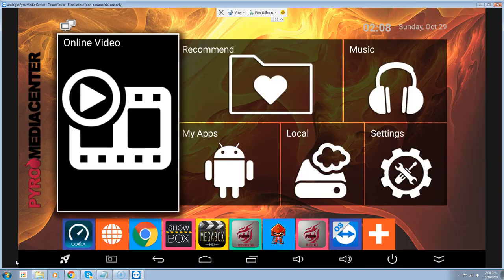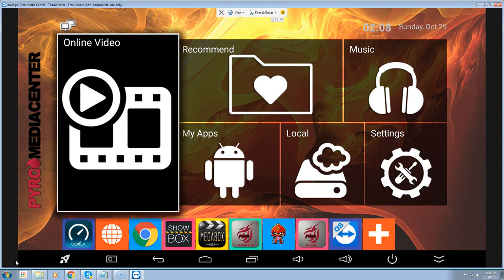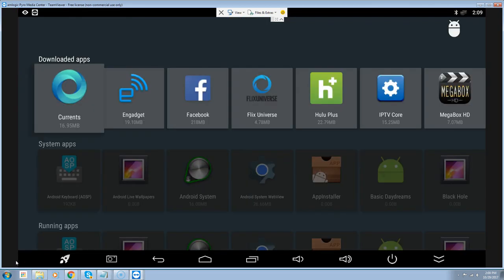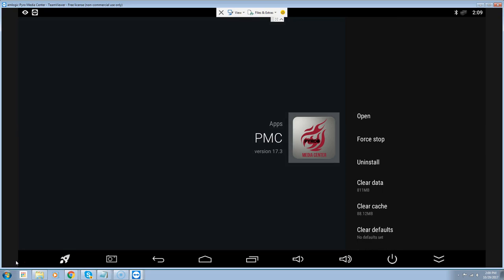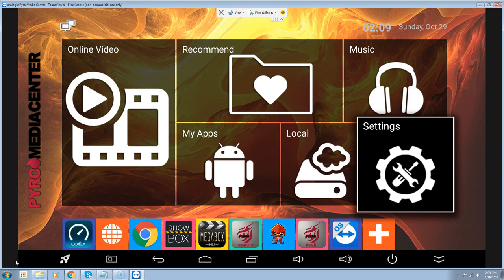Now we're going to do the update, so we want to completely erase the information that's on the media center. We're going to go into our settings, over to our apps, and then over to the PMC — that's the Pyro Media Center. We're going to click on it and go down to clear data. Right now it's at 811 megabytes; we're going to hit OK and OK again and wait for everything to zero out. Once it zeros out, we're going to unplug the box, wait 60 seconds, plug it back up, and then load the build.